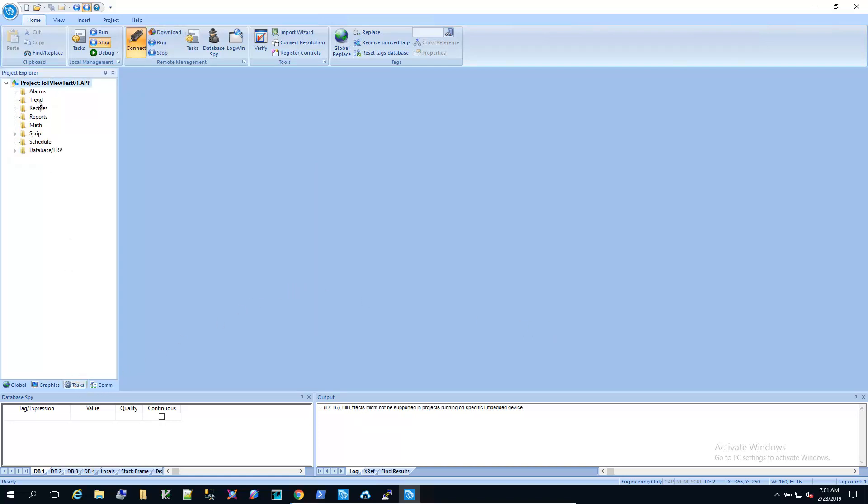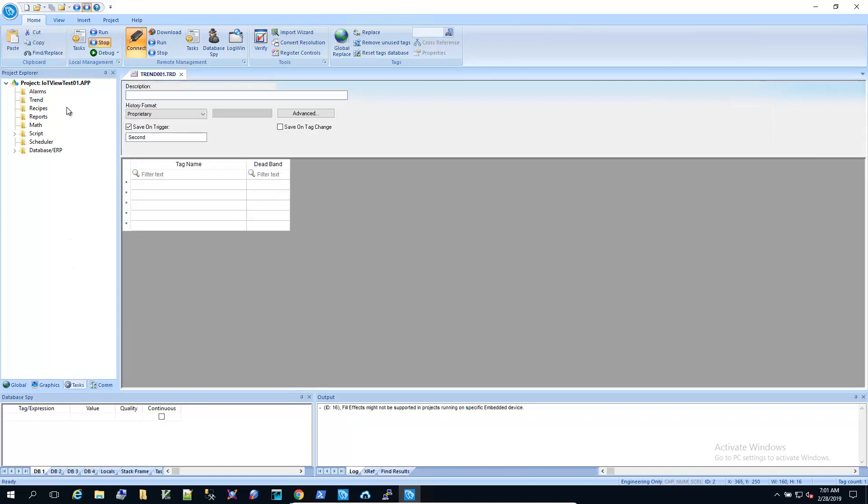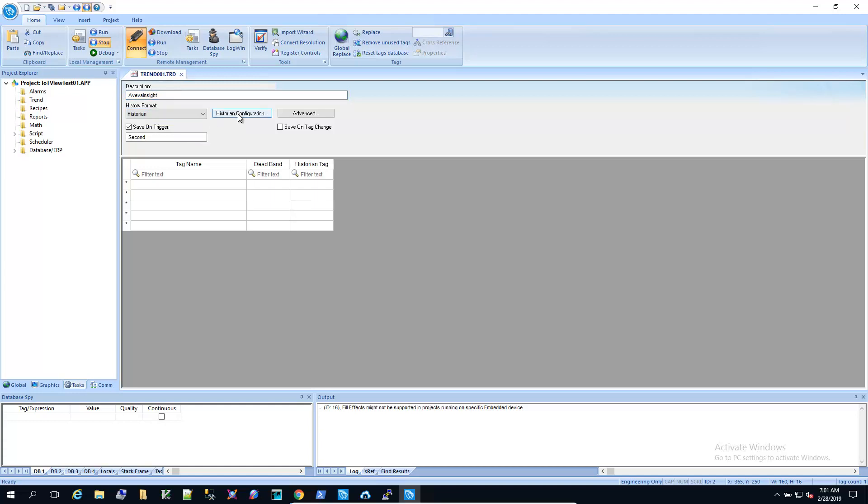And we need to add a trend worksheet. So the history format type is going to be historian.